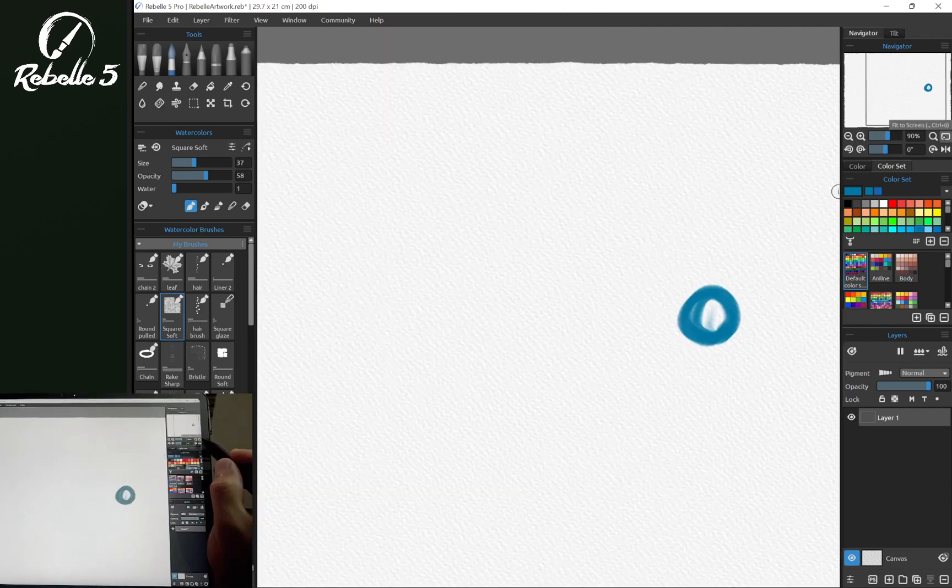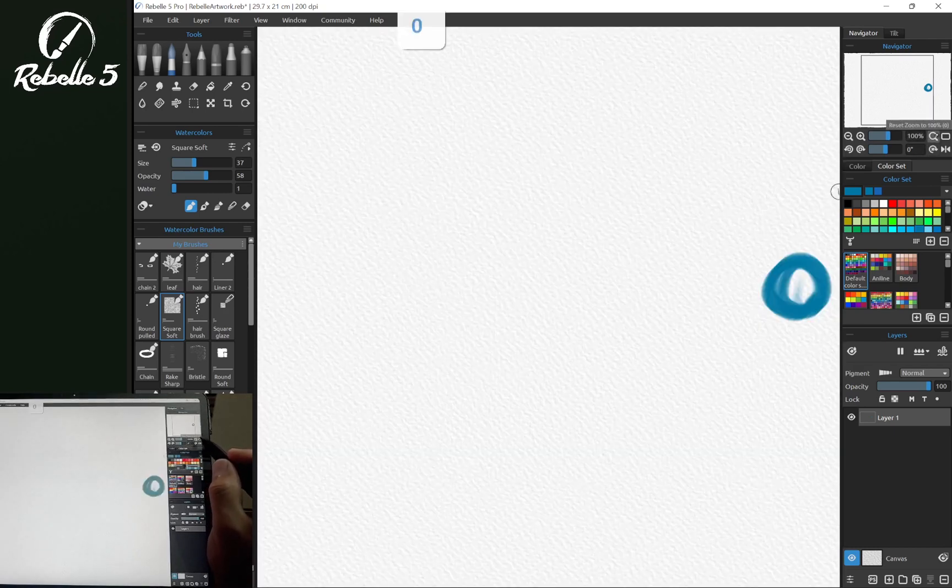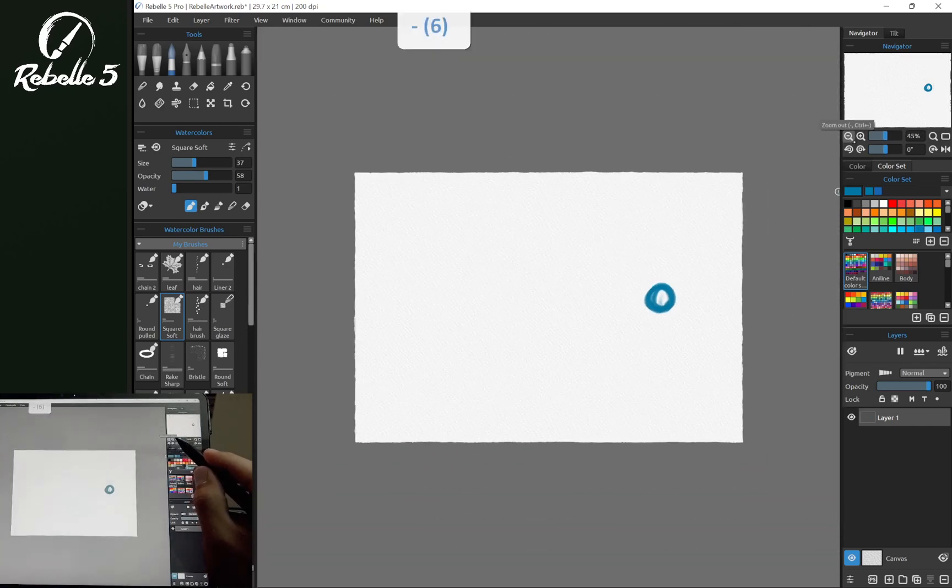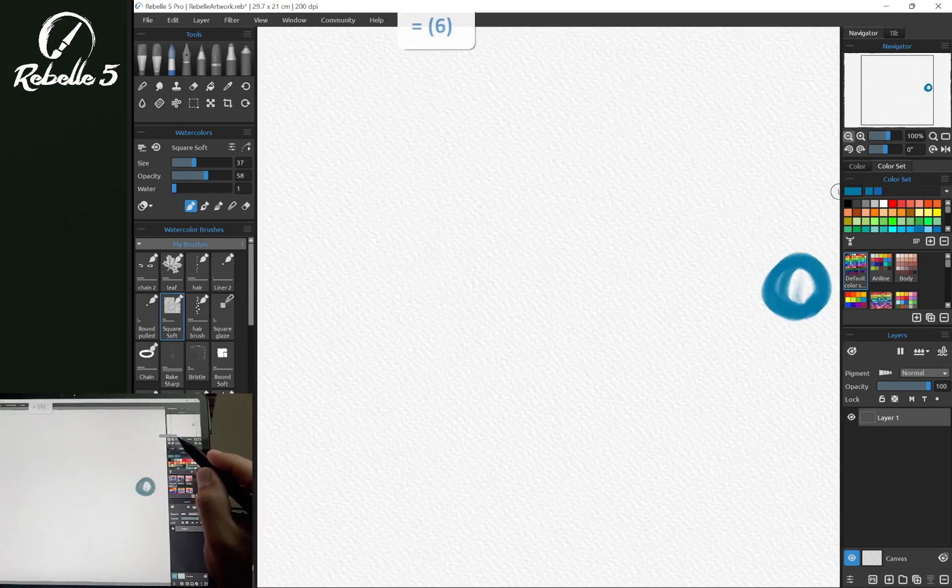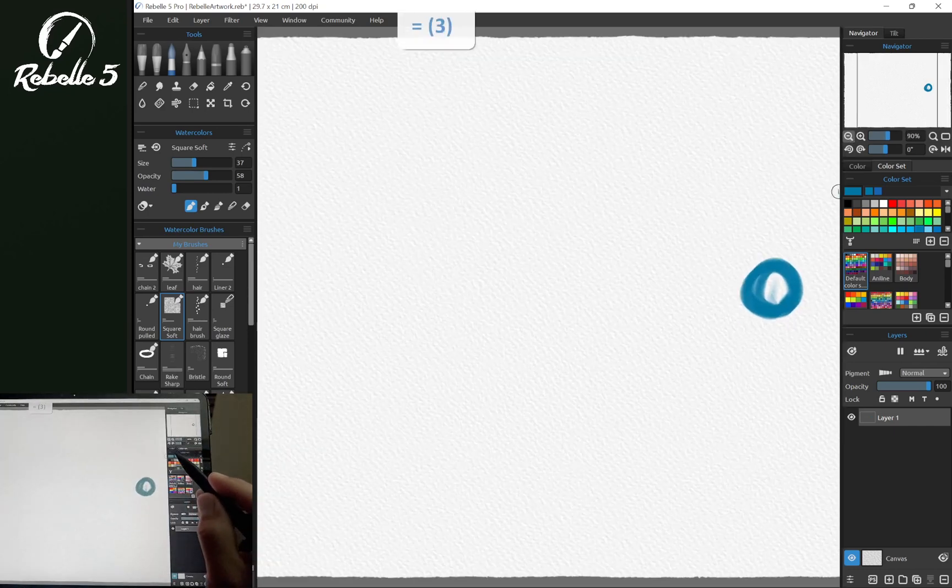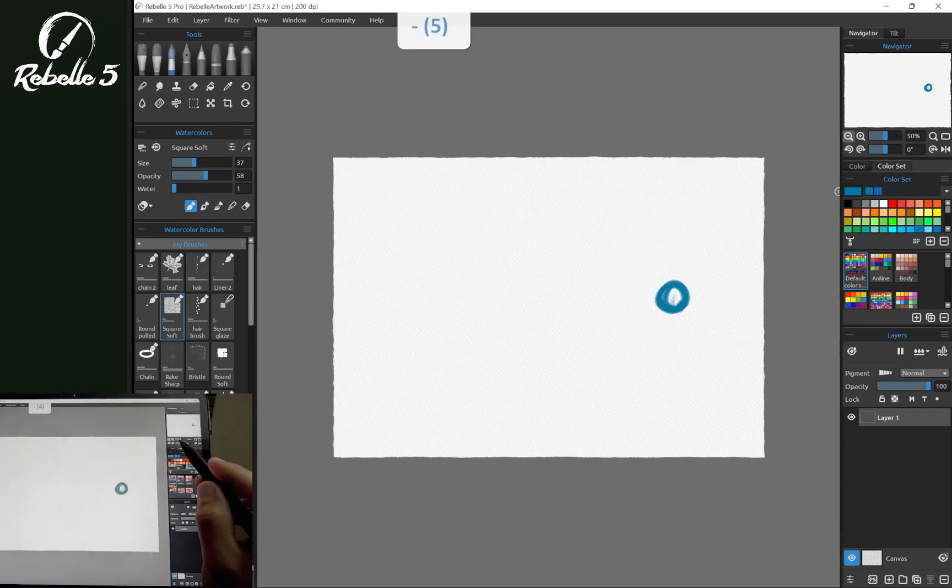You can also fit the screen with a period, reset zoom to 100 with zero. We can also zoom in and out with the minus and plus keys, and the plus key is also the equal key.